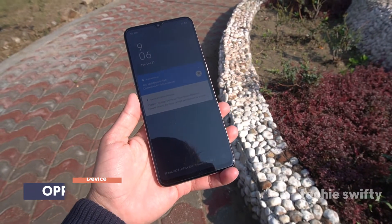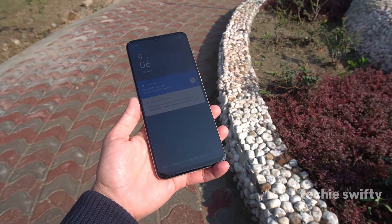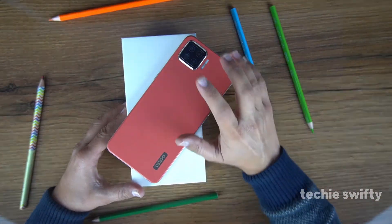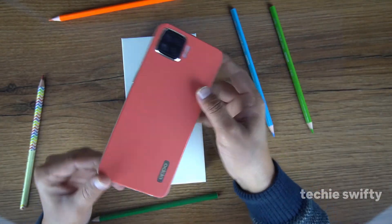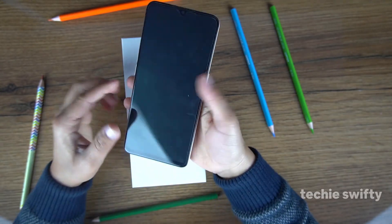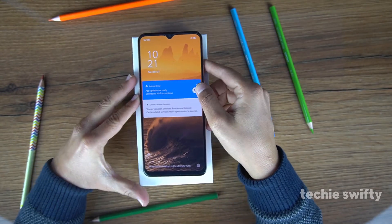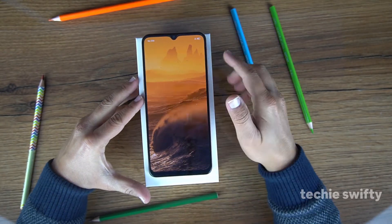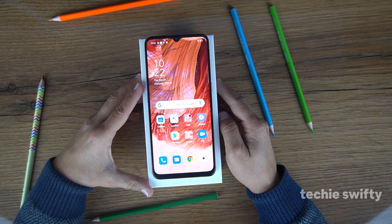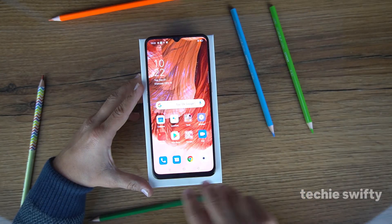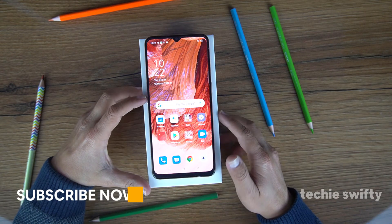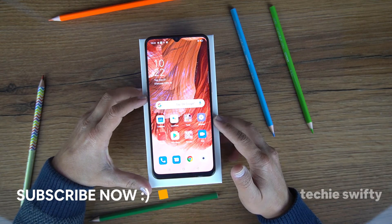Let's jump to the table. This is a device with a leather type finishing at the back. Let me unlock the device. The first method to take the screenshot is place your three fingers on the screen and move them down quickly like this, and this will take a screenshot.